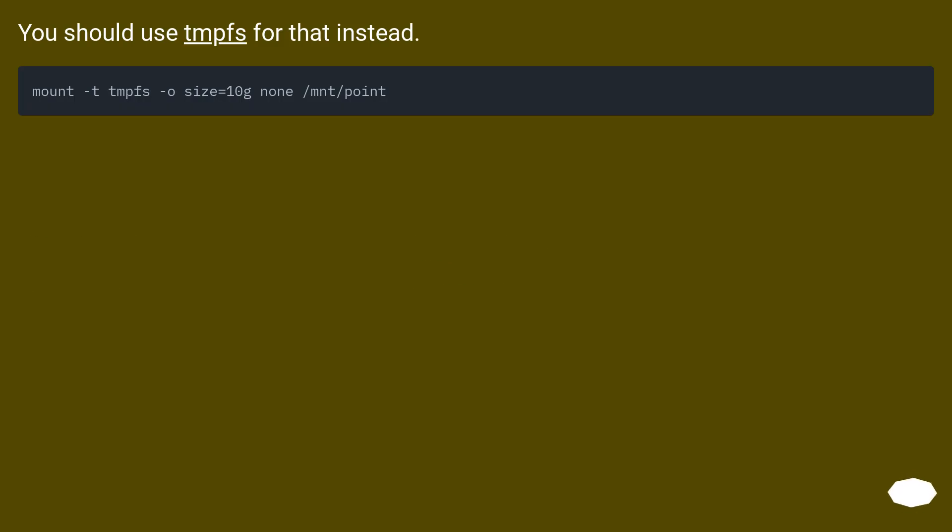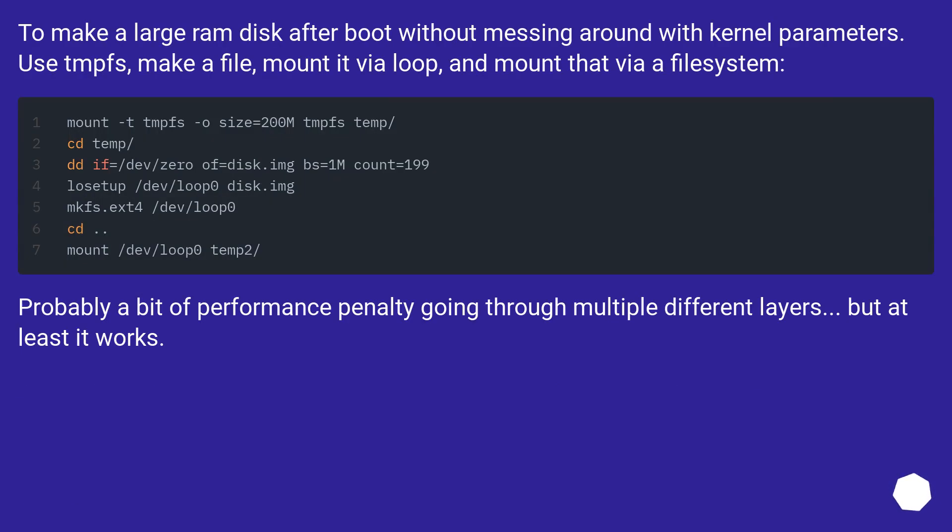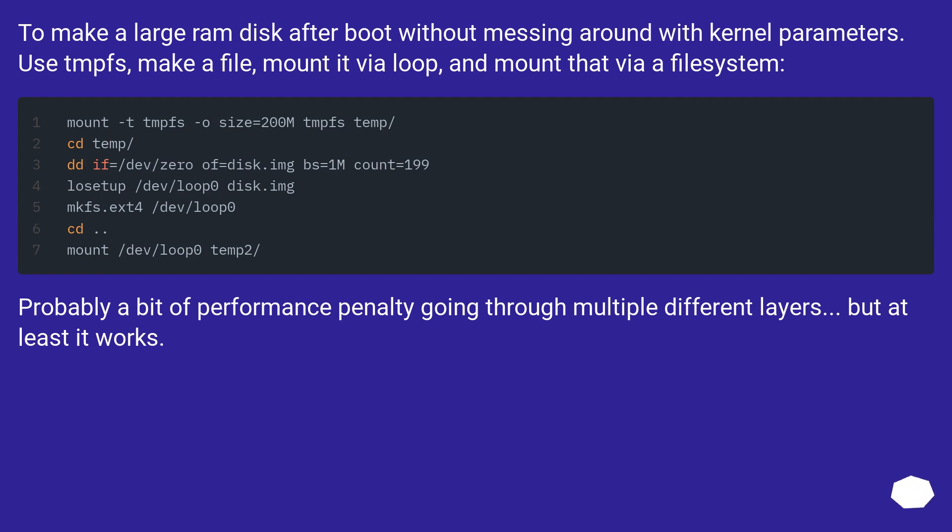You should use TMPFS for that instead. To make a large RAM disk after boot without messing around with kernel parameters, use tmpfs, make a file, mount it via loop, and mount that via a file system. Probably a bit of performance penalty going through multiple different layers, but at least it works.